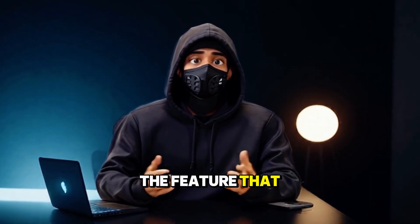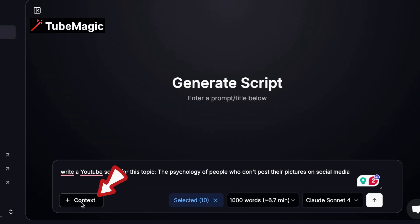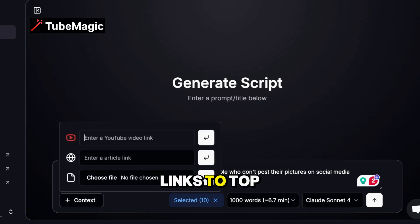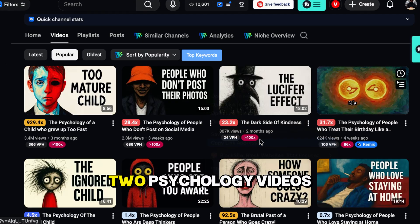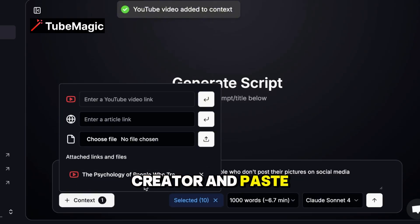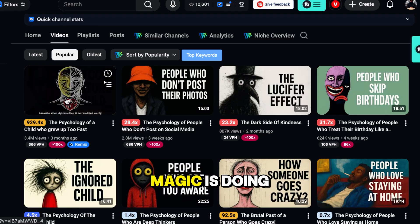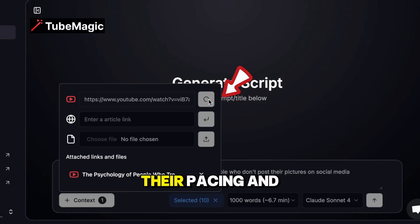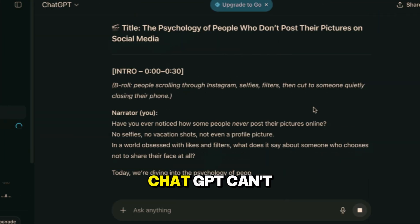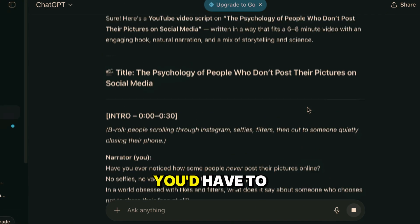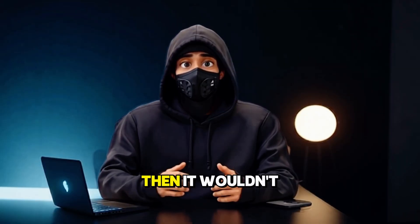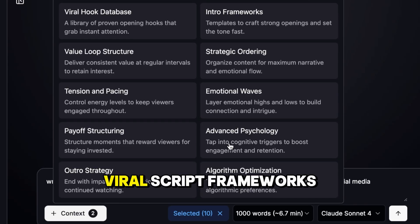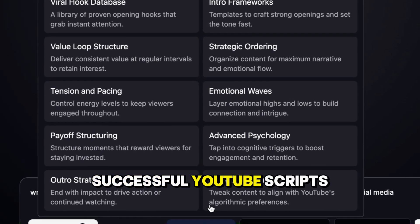Here's where it gets interesting — the feature that eliminates creative block: the context feature. It's like having a viral video analyst working for you. I can paste links to top performing videos in this niche. Let me grab two psychology videos that did really well from a top creator and paste them. What TubeMagic is doing right now is analyzing these videos — studying how they structured their hooks, their pacing and tone, and how they built emotional connection. ChatGPT can't do this. You'd have to describe all of this in your prompt manually, and even then it wouldn't be accurate. TubeMagic automatically selects 10 of the base viral script frameworks based on data from thousands of successful YouTube scripts.